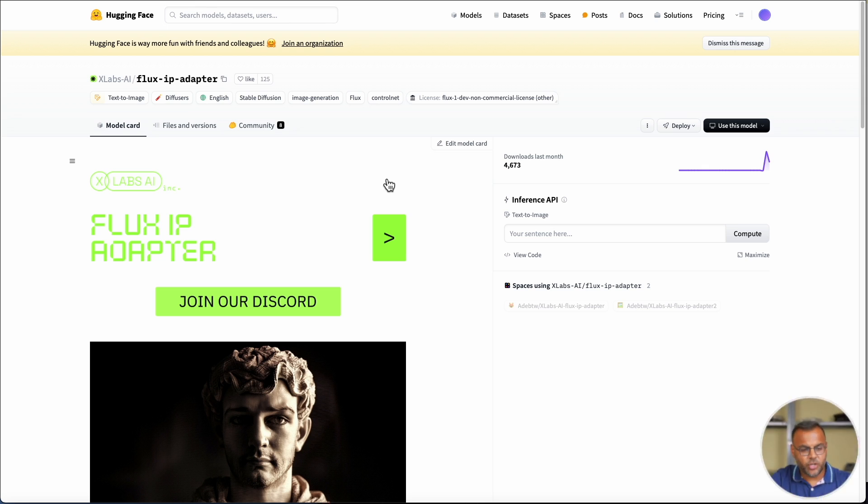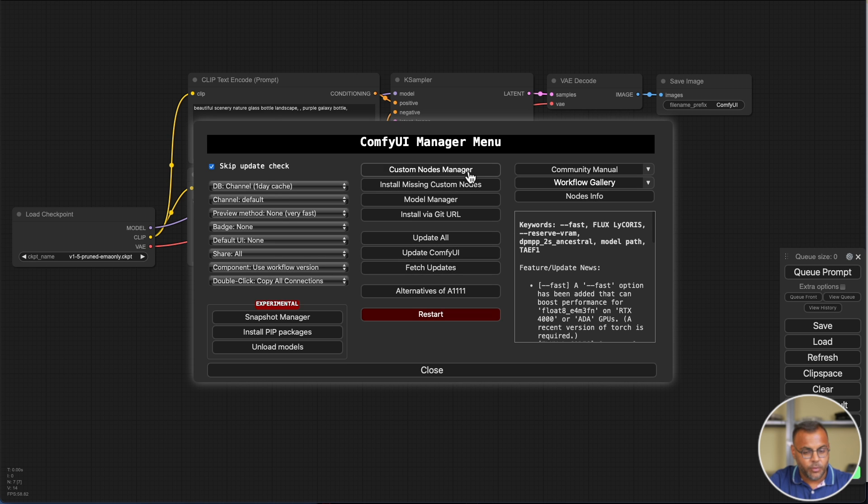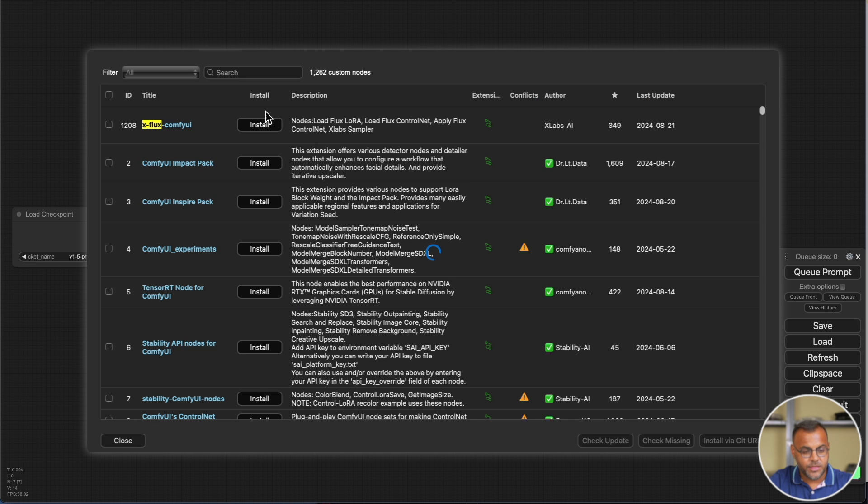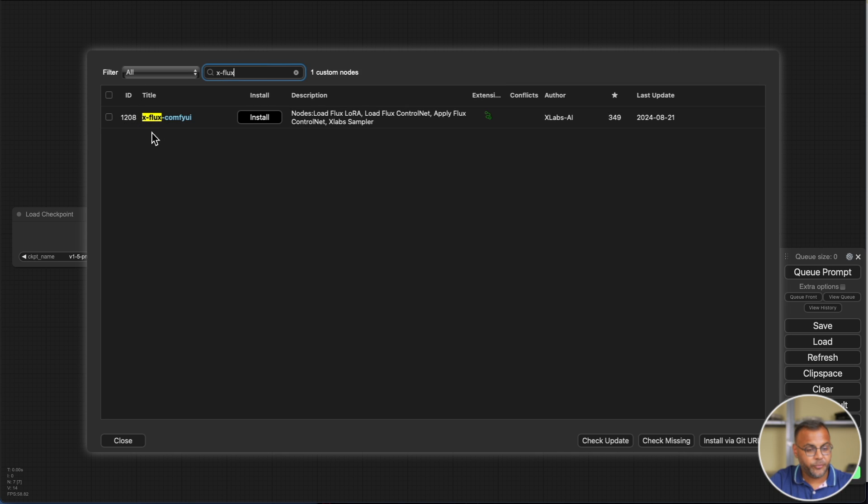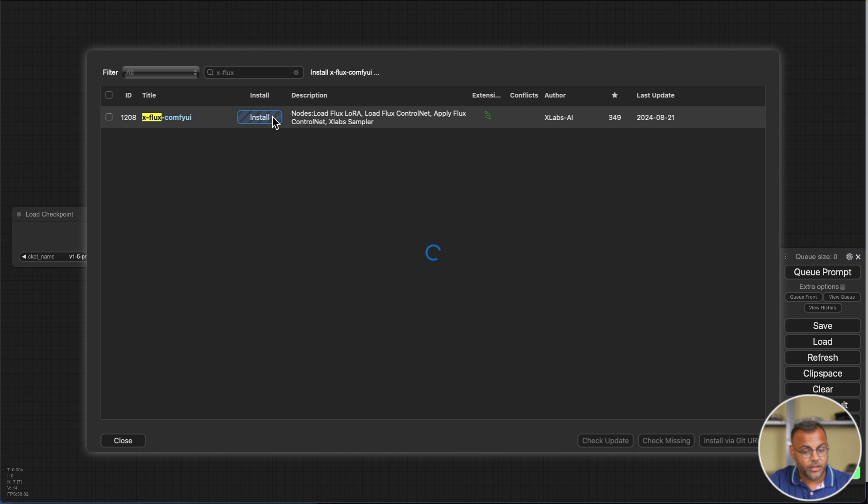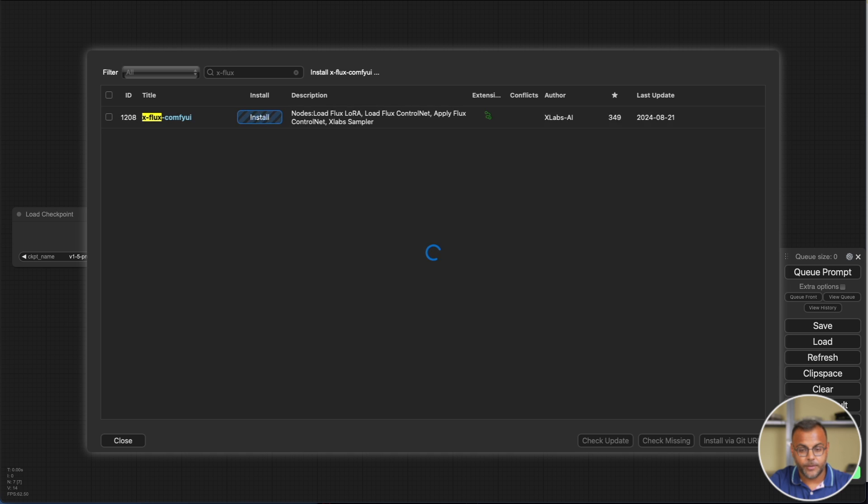To get started with using IP Adapter on Flux, we have to install a couple of things. First and foremost, head over into ComfyUI, and the custom nodes that we need, XFlux ComfyUI, is available on ComfyUI Manager. So go ahead and install that first.